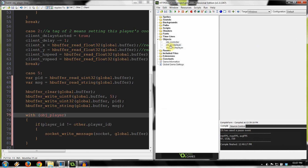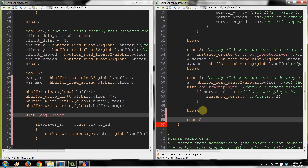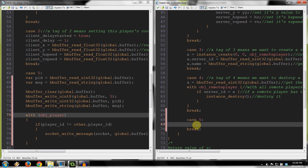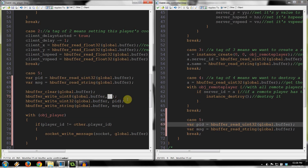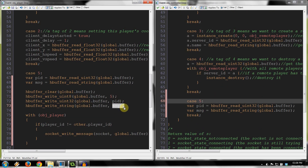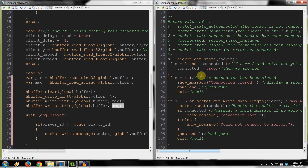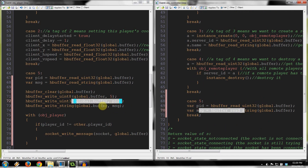Go back into controller, into the step event. Scroll down to case 4 — we're going to make a case 5 now, keeping it standardized. We have a case 5 on the server side and a case 5 here on the client side. We grab var pid and var msg — very similar to the server. The tag value 5 is stored in A which switches to case 5, and we read pid as uint32 and msg as string from global.buffer. We make them temporary because controller handles variables for many different objects.